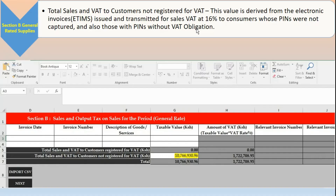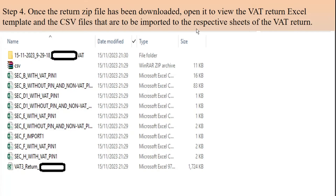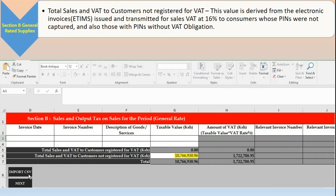The first section we're talking about is Section B. Under the CSV files they are already populated. You can see Section B, Section B without PIN, Section D1 with PIN, Section D1 without PIN, Section C, Section E, Section F, Section H, and then the last one is the VAT return itself. Basically, once you open the return, this is where you import those CSVs.